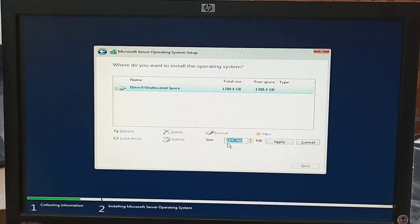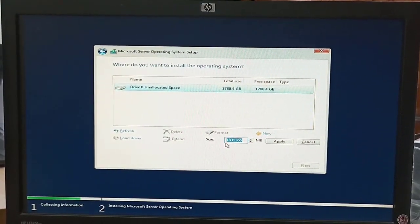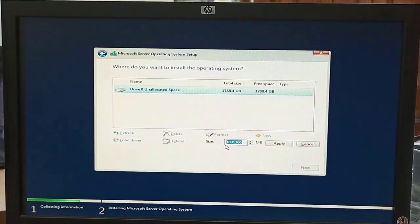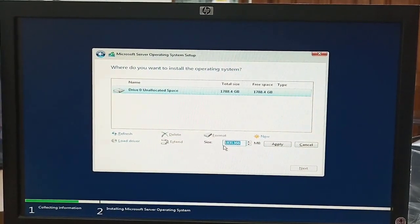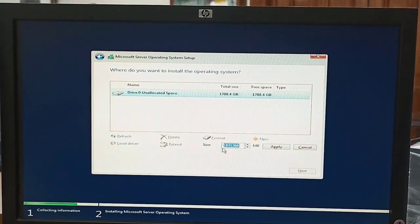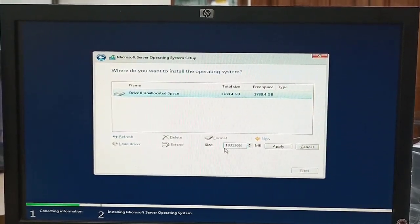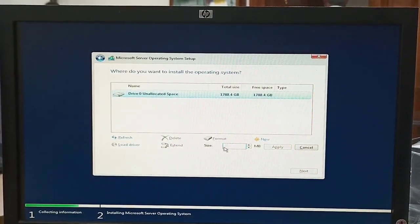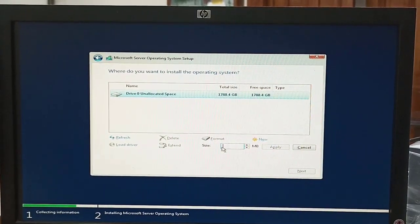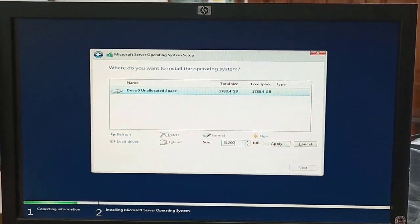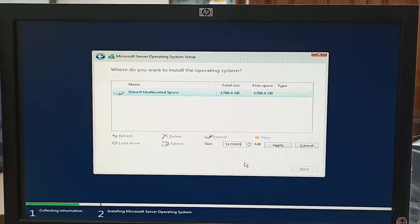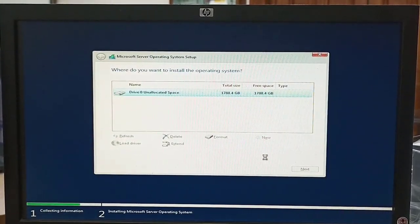After that, the hard drive partition menu appears. We will select the hard drive partition according to our organization's requirements — depending on which services we want to install on the server, such as a database server, Exchange server, domain controller, file server, SharePoint portal server, or others. We set the C drive space as needed and click Apply, then OK.